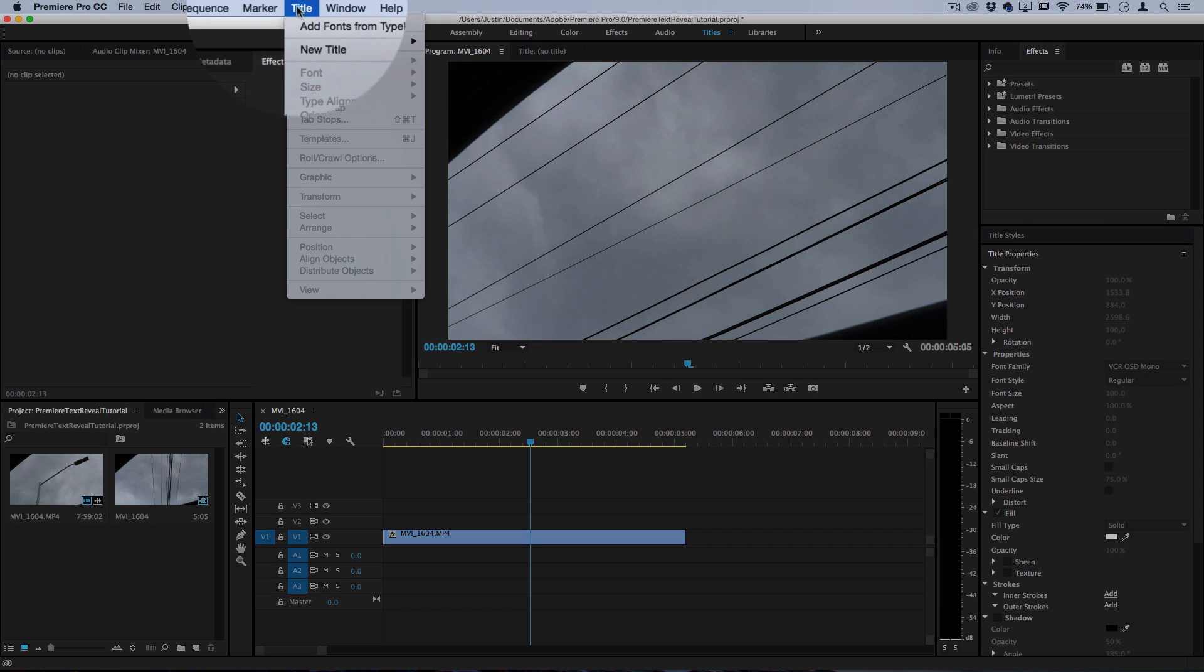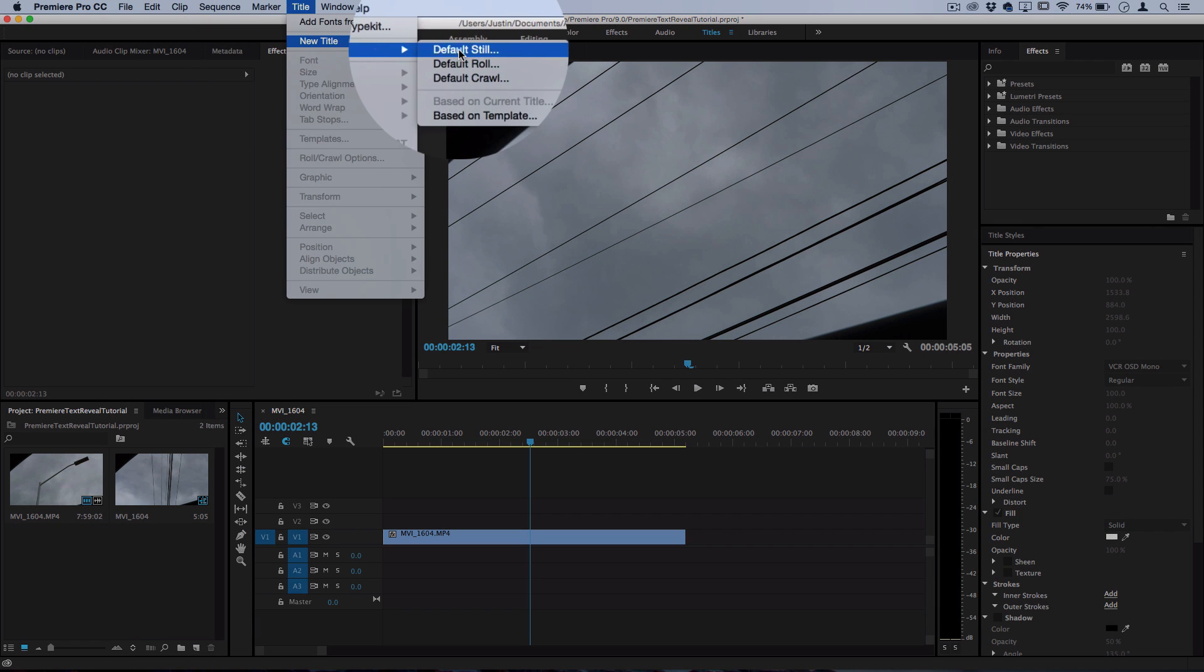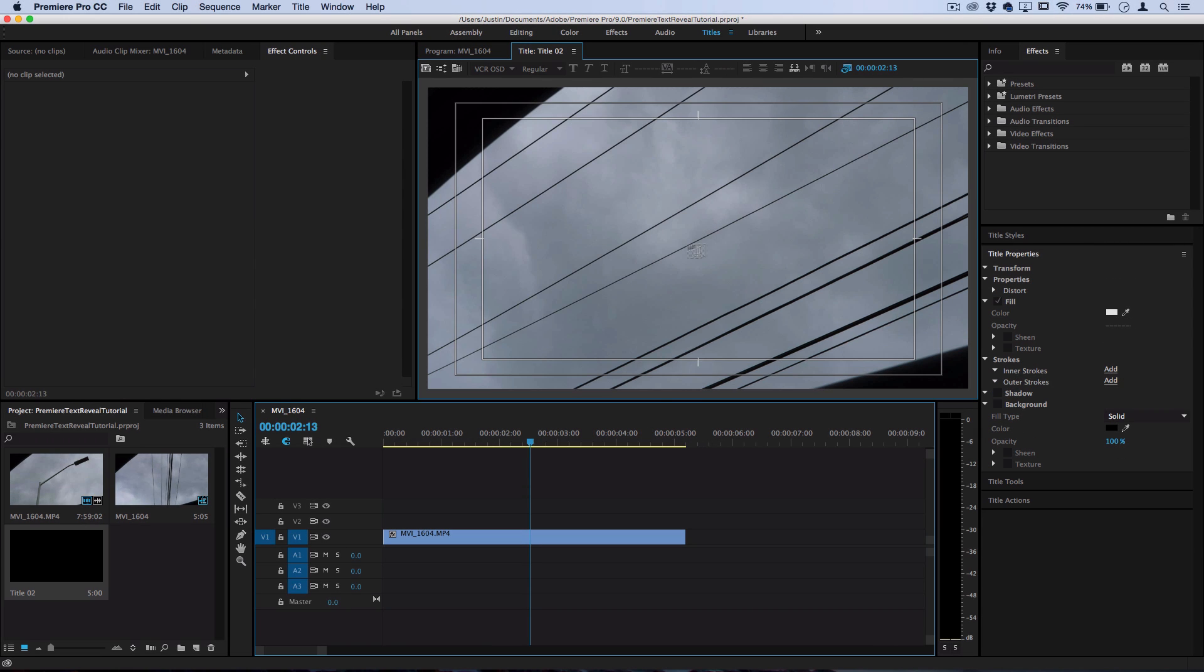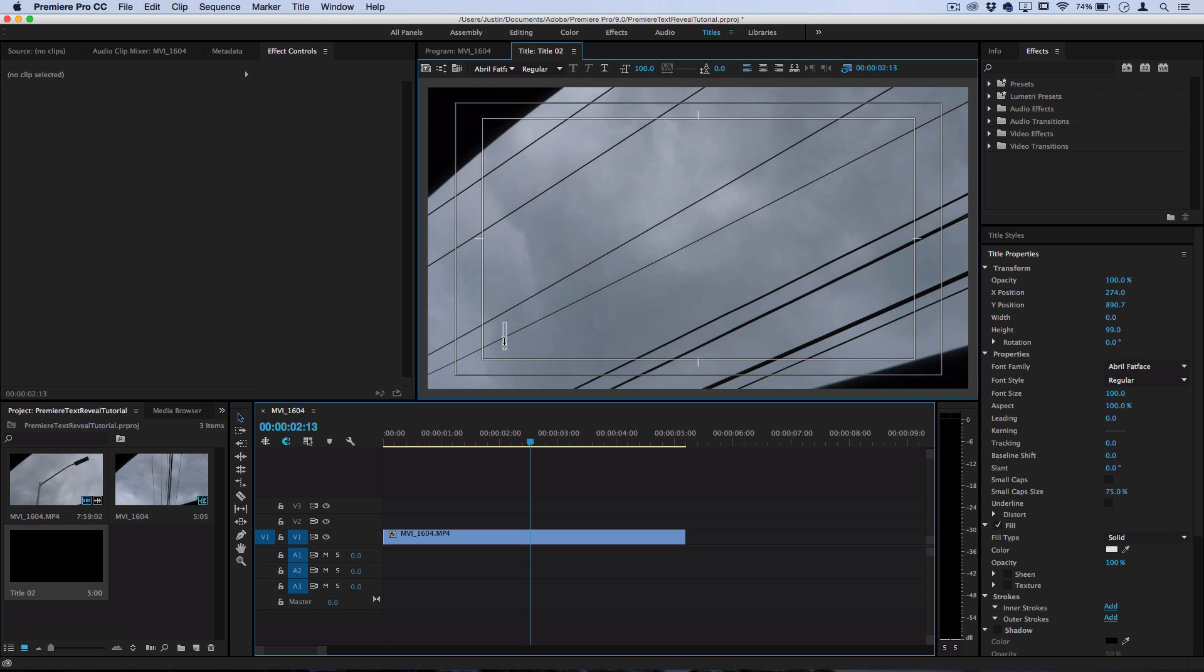So let's go to Title, New Default Still, and here you can type whatever text you want to be your title. So let's just do @JustinOdisho which is my Instagram and Twitter name if you guys want to follow me.